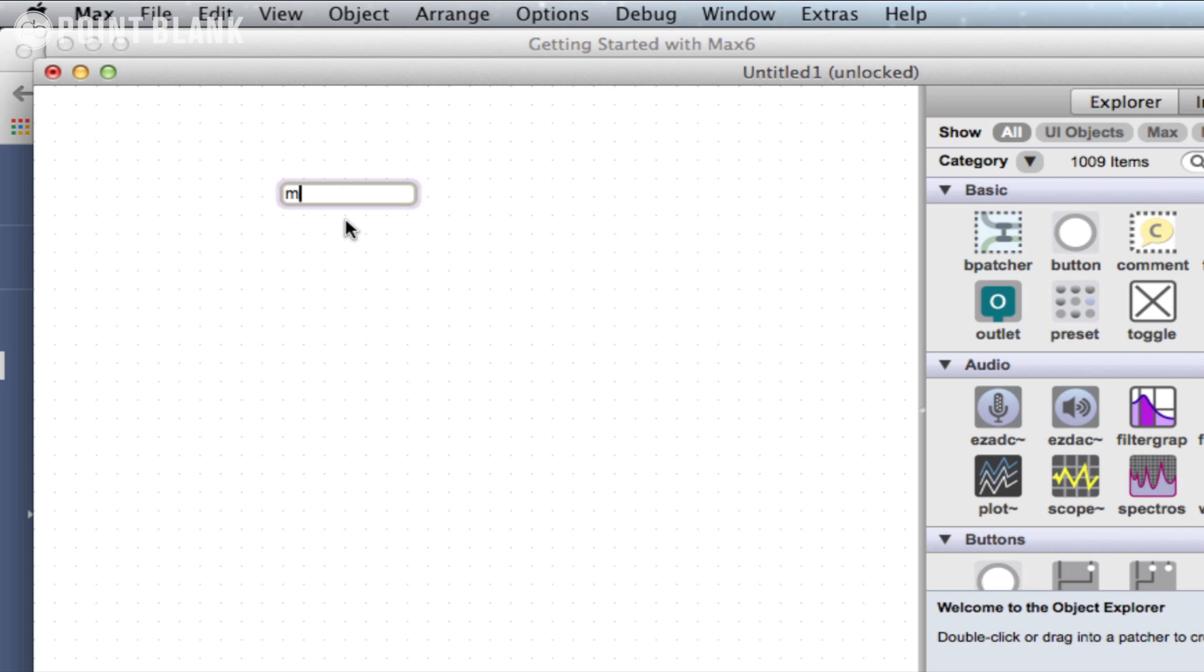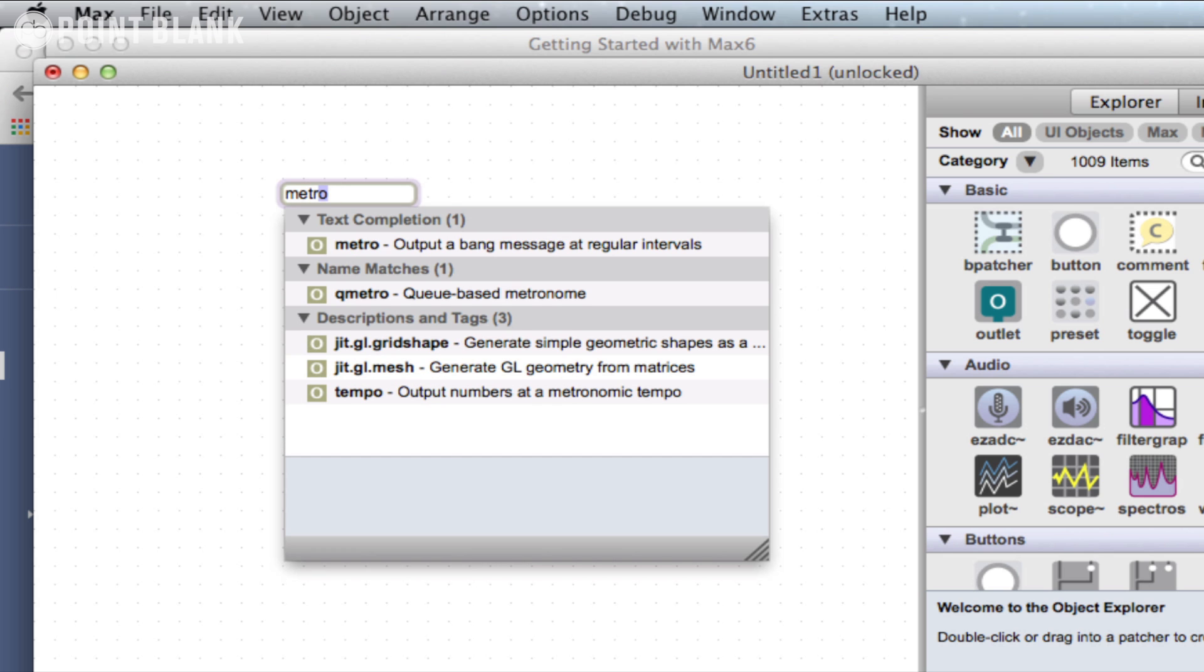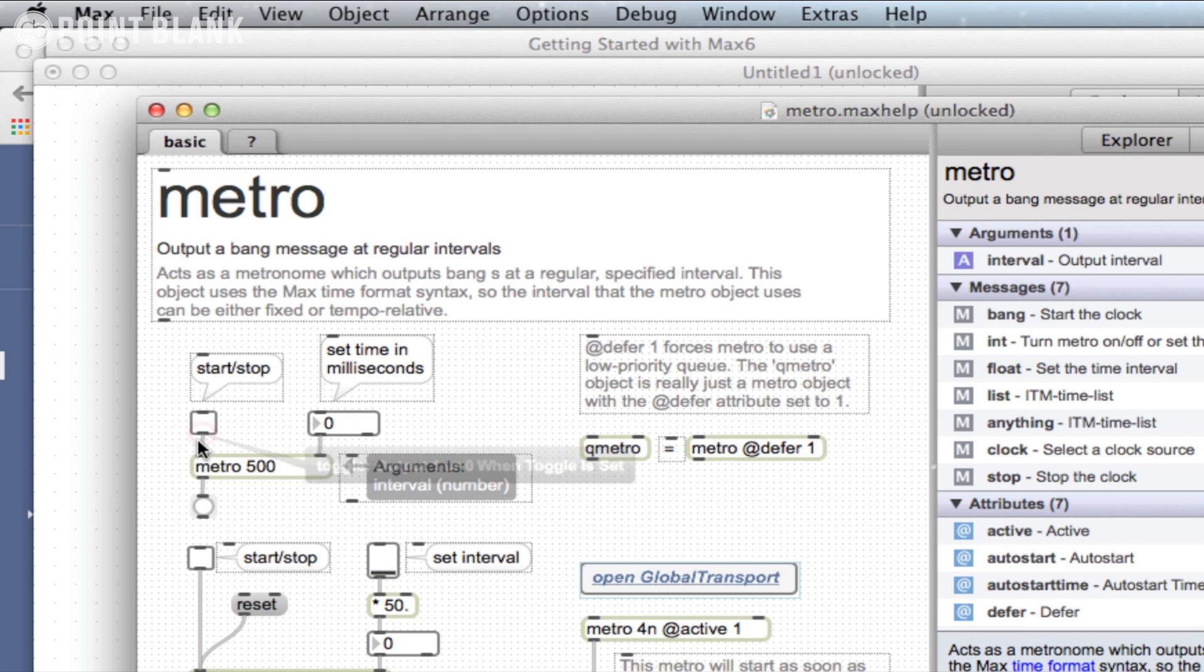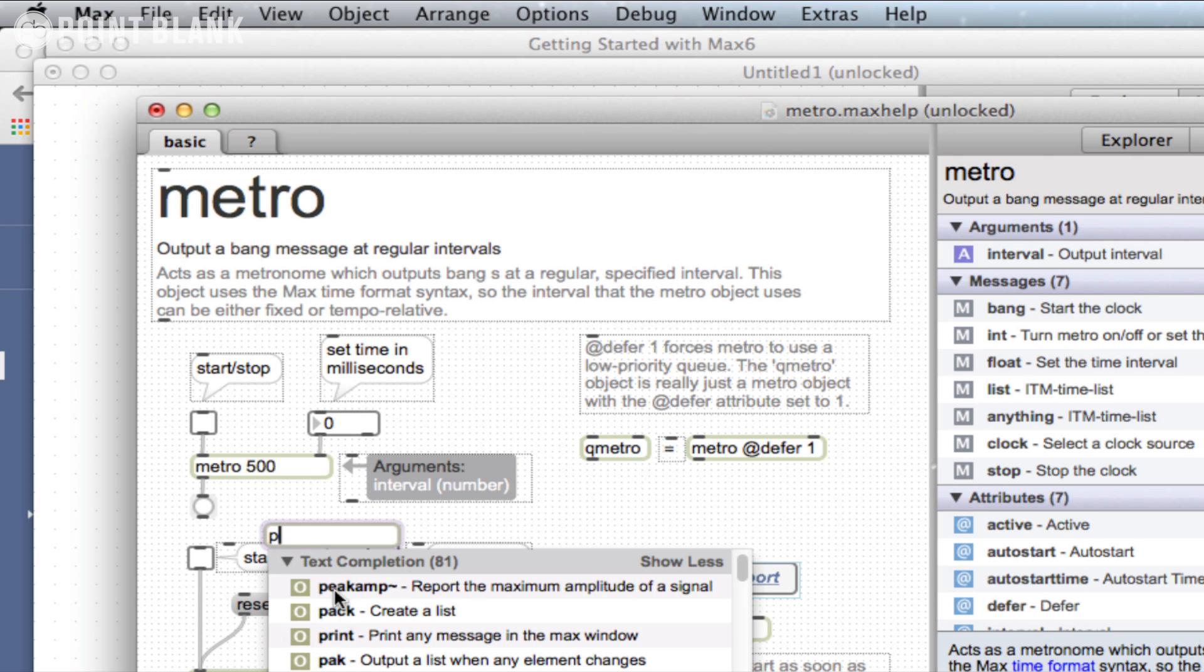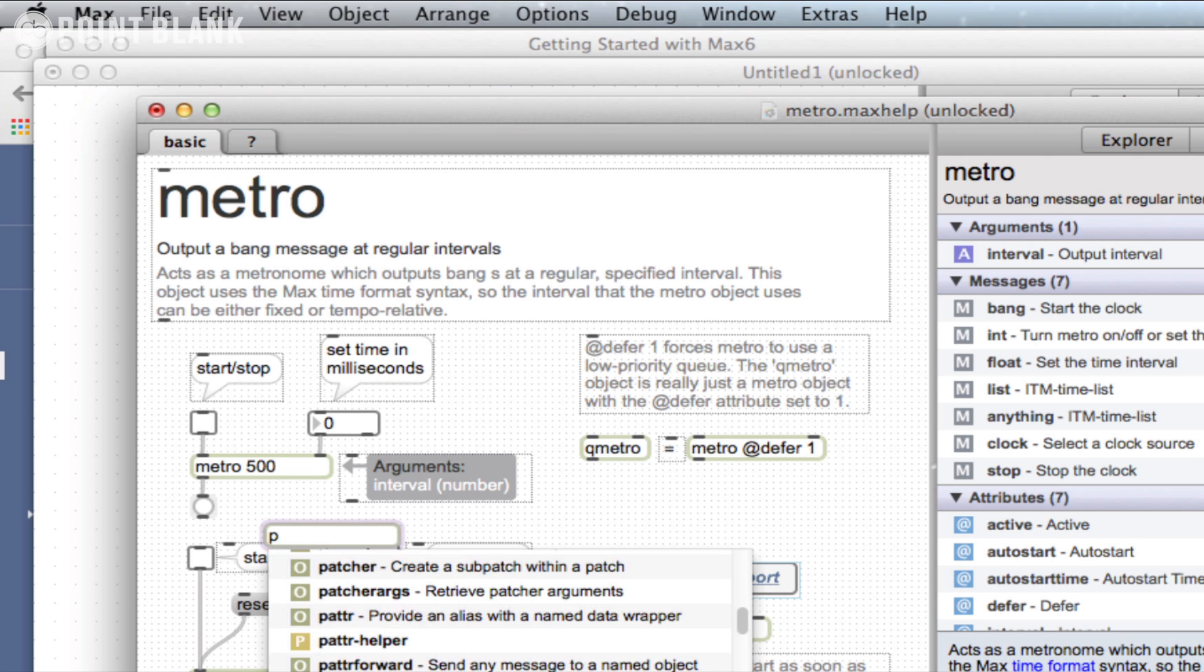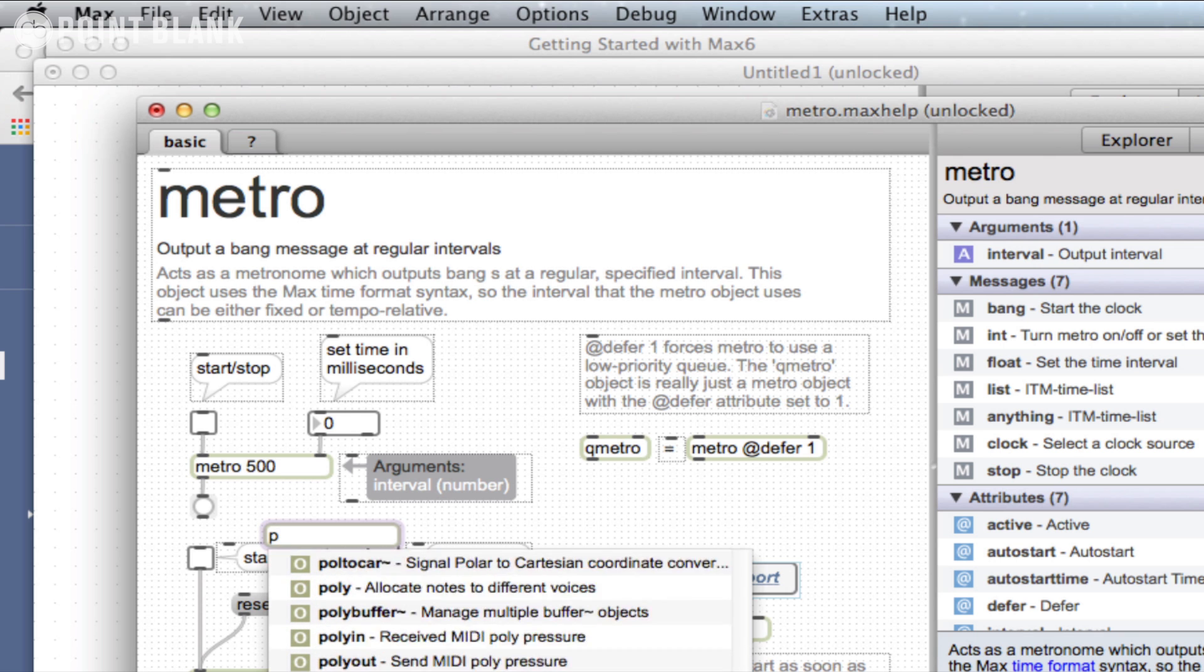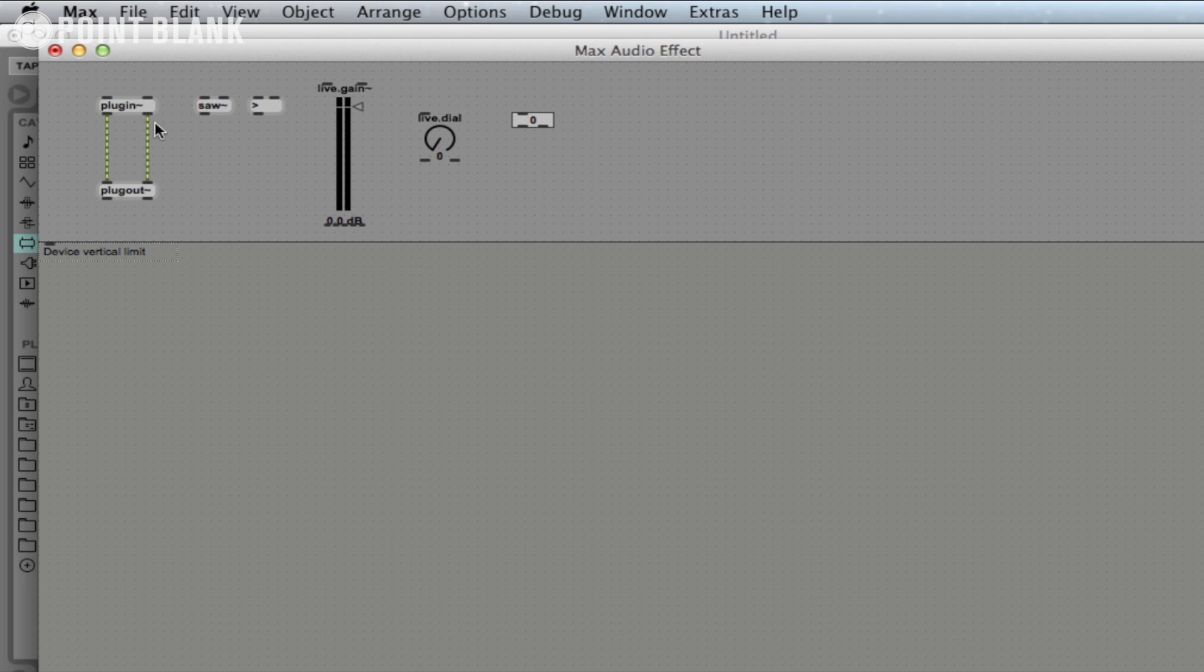When using Max, we have to create a Max patch which basically consists of a series of boxes known as objects, and these are connected to each other using these virtual cables referred to as patch cords or connections. The words within each of the object boxes determine their function, and there are literally hundreds of different objects to use, but luckily you only need to know a small percentage of these to begin working within Max for Live.